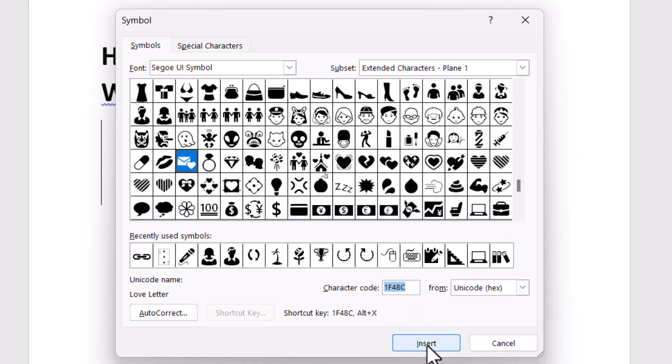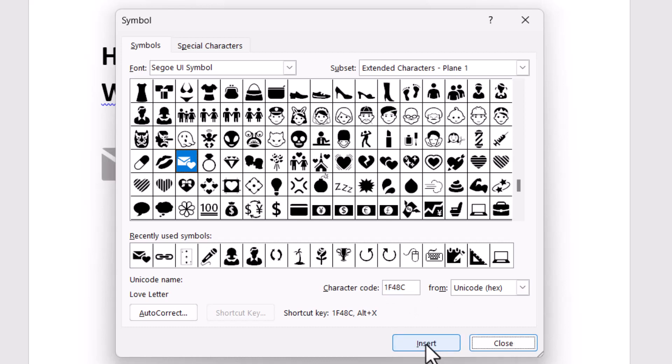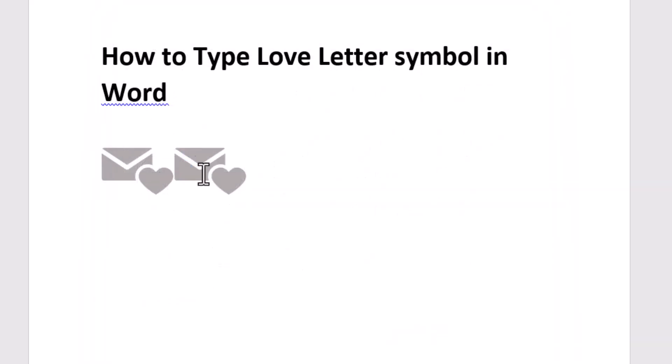Click on Insert and close it. Very easily you can insert or type the love letter symbol in Word.